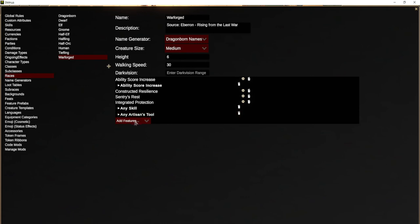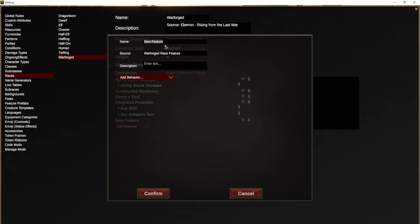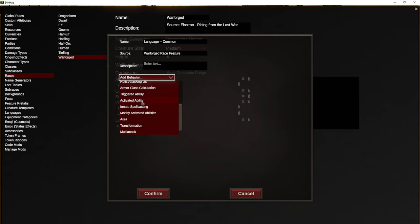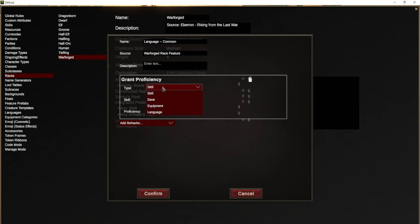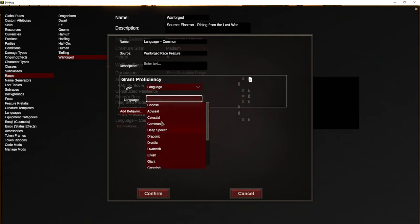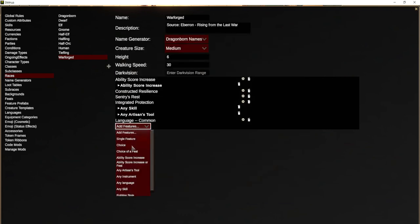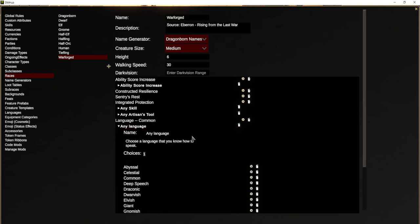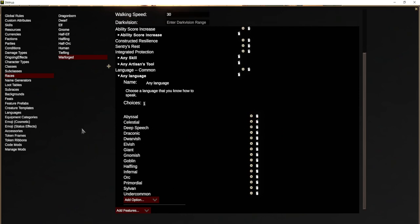They also have languages. They know Common, so we add that as a feature. Languages are under proficiencies as a modifier — type language and they know Common. Then it says one other language of their choice, so we put any language. And to be thorough, we can delete Common from the list since they already know it, so they'll get to choose one other language.